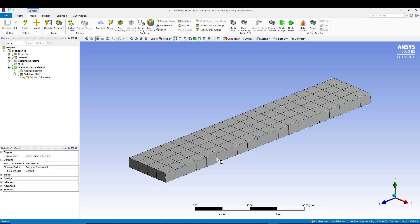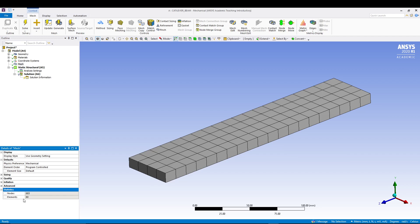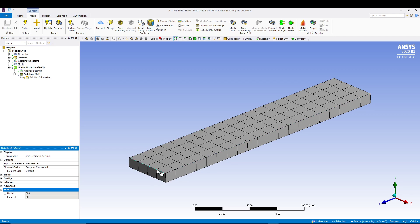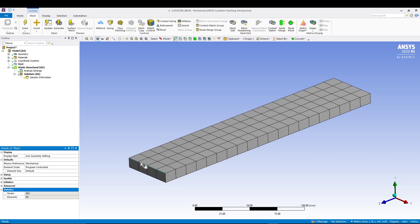If you come to details of mesh, you can see statistics: we have 80 elements because it has 20 elements along the length and four elements along the width. Each square box is an element, so you can count it: along length it's 20 and along width it's 4. That's how the number 80 is coming.